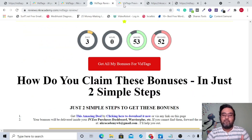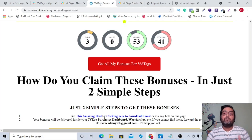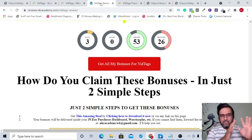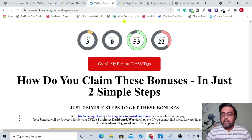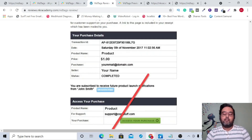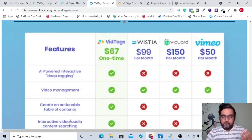From the sales page, review it at your own pace and click any of the green buttons to get access to VidTags — and you'll get all my bonuses absolutely free. All bonuses are delivered directly to your JVZoo account — you don't need to contact me. Just log into your JVZoo account, go to your purchases, find VidTags, and click the button to claim all my bonuses.